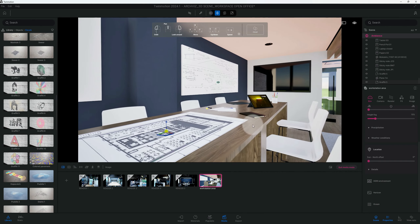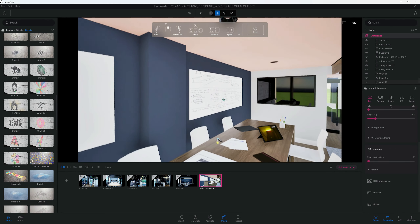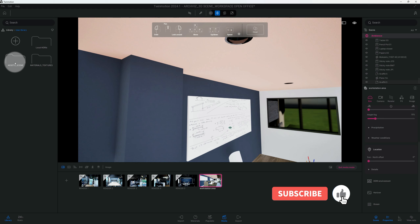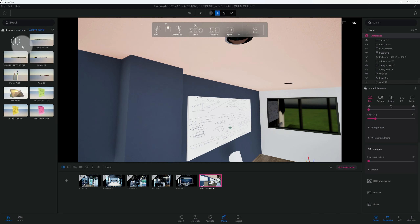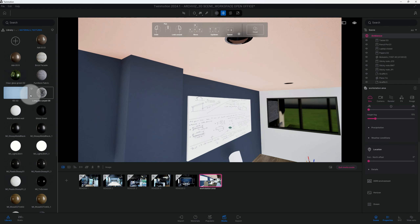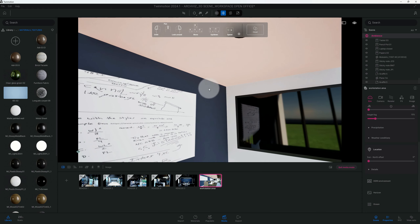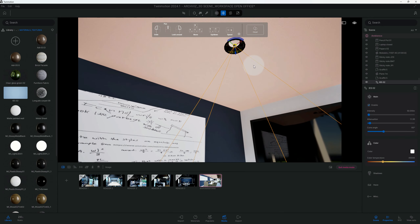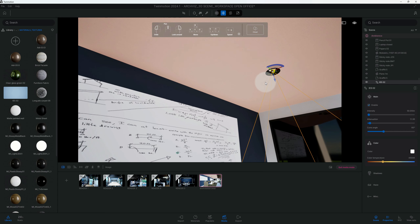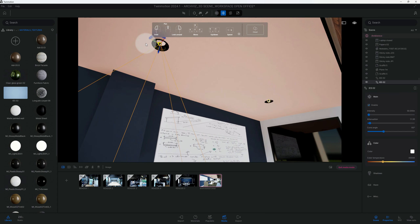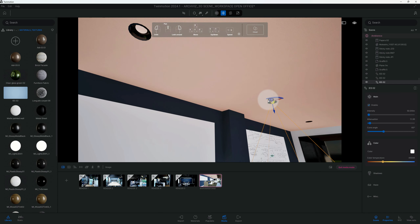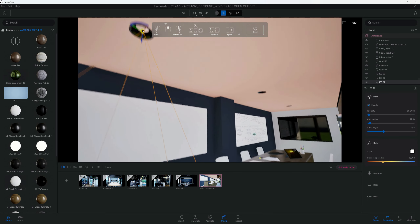Now let's add some lighting. Let's go back to the library and go to our user library. We're going to add some lighting here, do Control+C, Control+V, and just copy that same lighting to the next position.